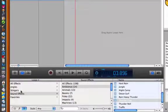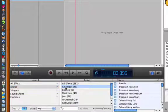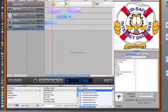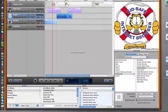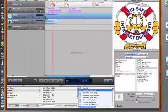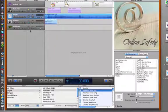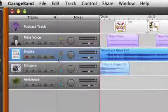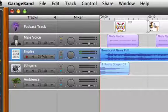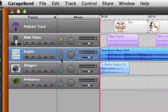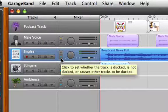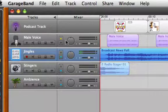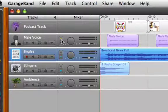Now I'm going to go back and look at the jingles and pick something longer, like broadcast news full. Because now there's something we're going to look at called ducking. And if you look on, for example, this jingle track, you'll see there's a blue triangle pointing down. Where you look at the male voice track, it has a yellow triangle pointing up.